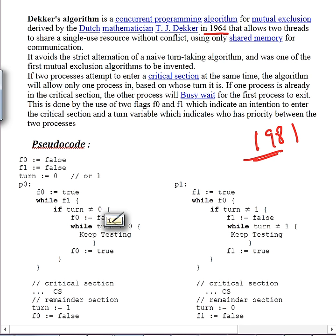Now you check whether the other process P1 has its intention to enter the critical section, which is done by checking flag F1. If this process has made F1 true, we check it here because out of the two processes only one should enter the critical section. So while F1 is true — meaning the other process also has an intention to enter — the turn variable will decide who actually goes into the critical section.